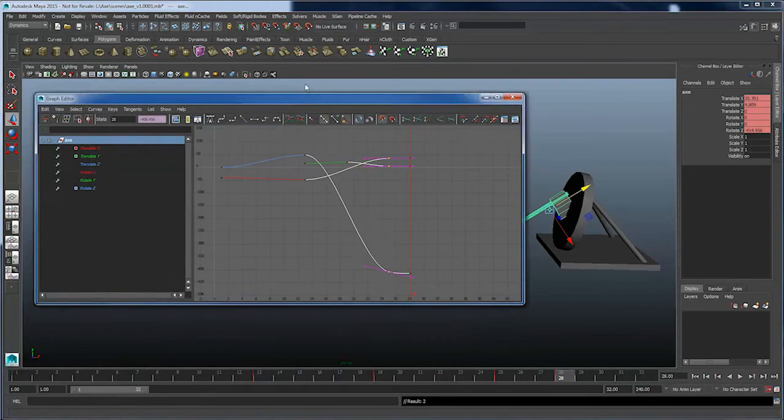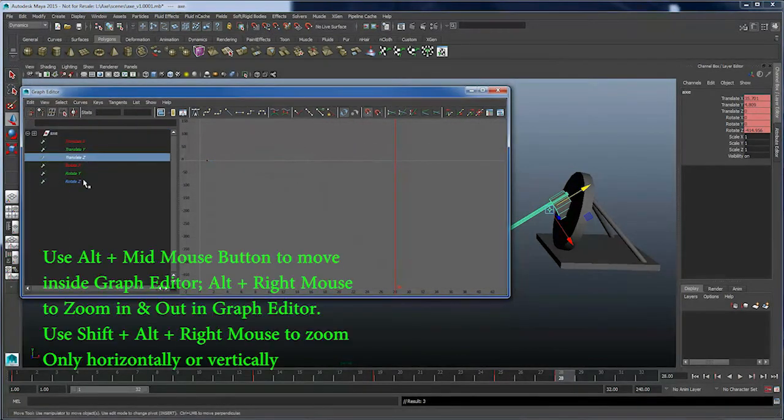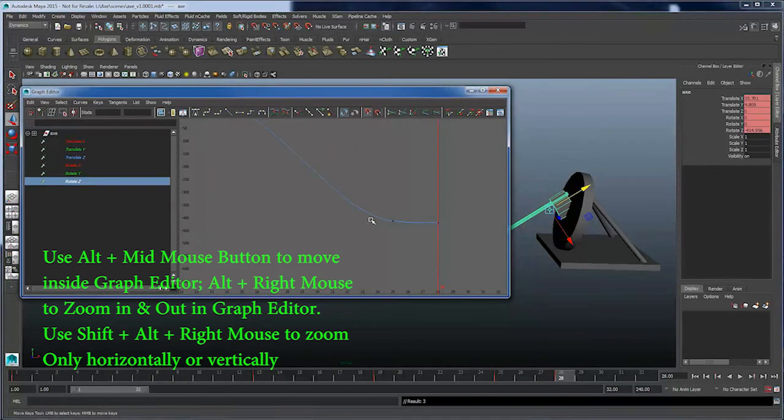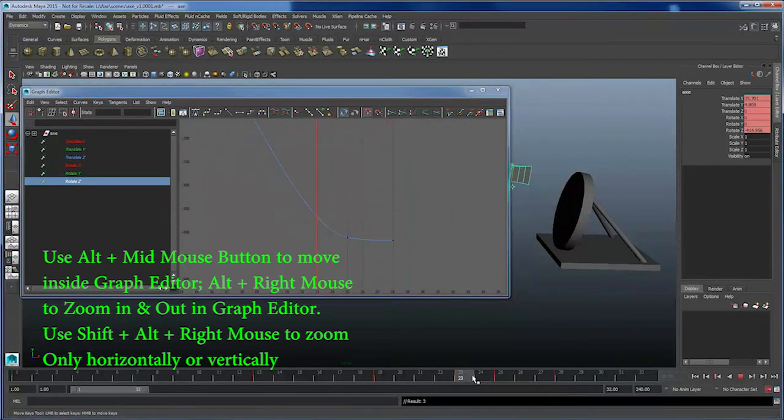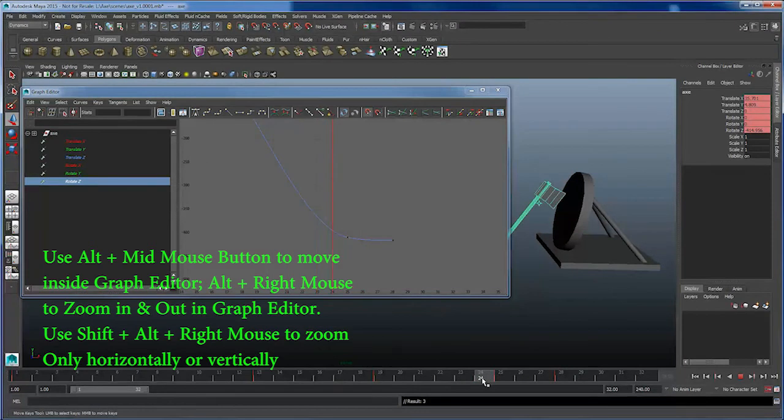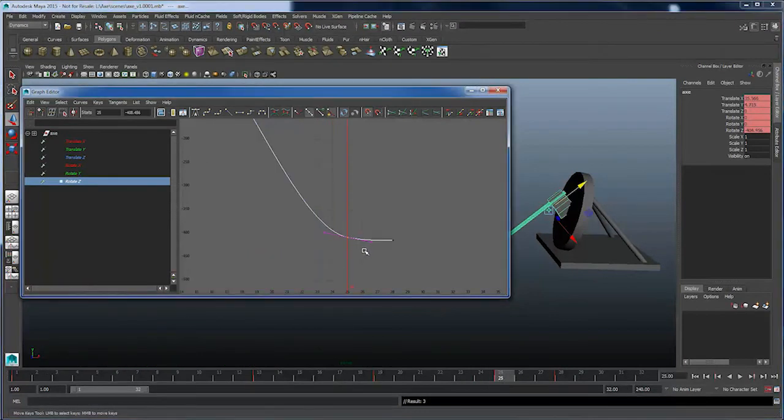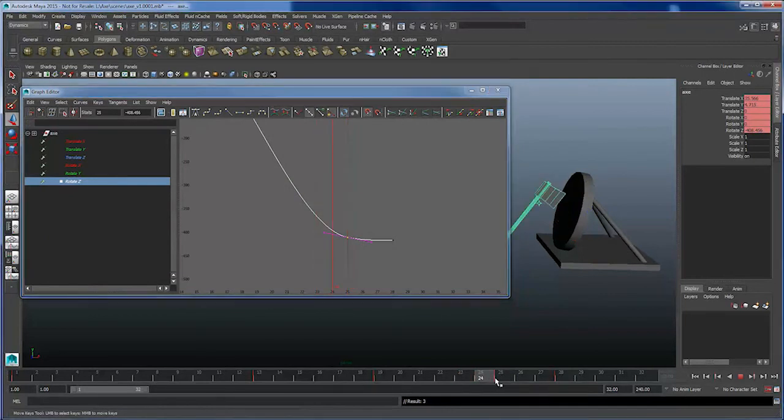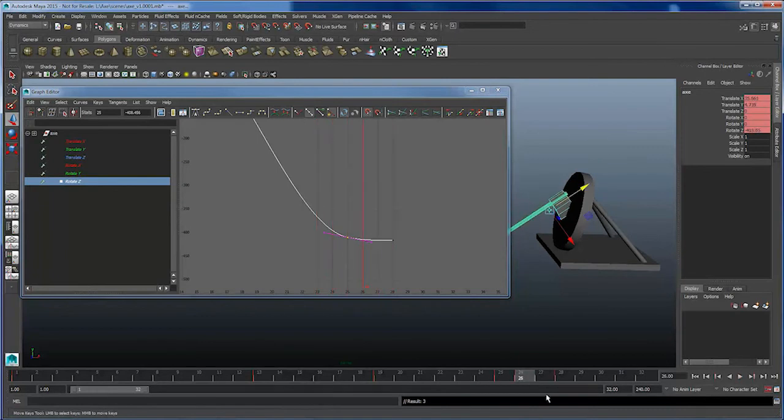In the Graph Editor, we can take a look at just this Rotate Z curve and really concentrate on the very end motion here. We're going to want to adjust the tangencies to make the axe hit with a sudden thud and then slowly sink in as opposed to right now where it's very smooth.